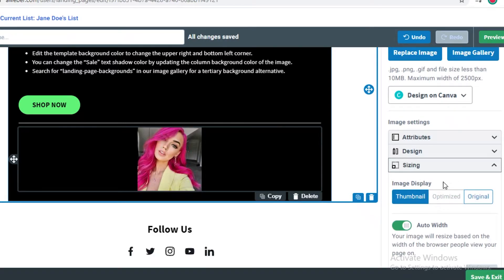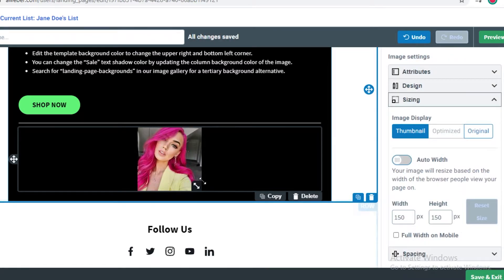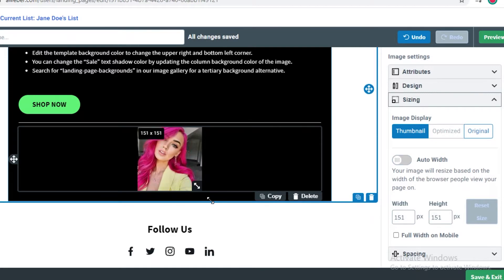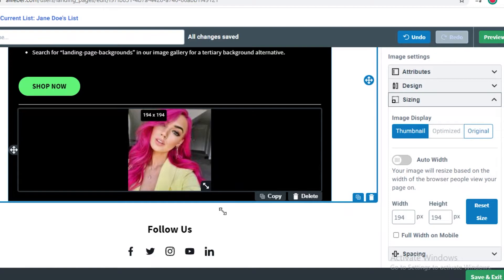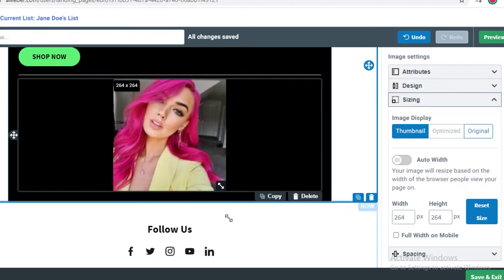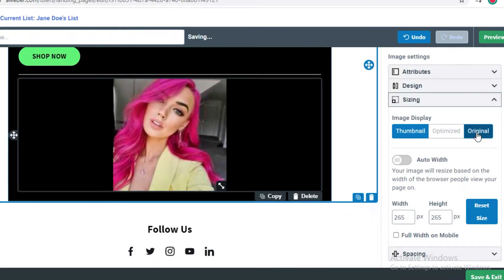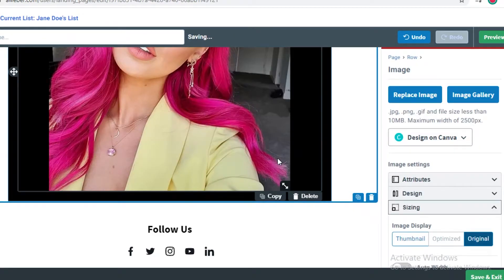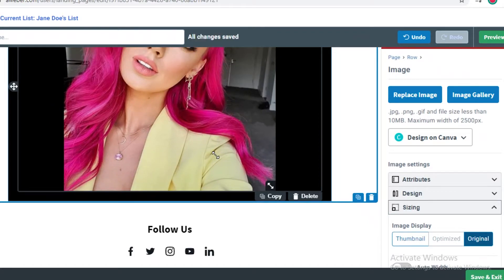To get the optimized version, you will have to purchase the premium plan on AWeber. So if you're using the free version, you can't really customize the image size, but you can customize the size of the image using your own cursor. So that works pretty well. You don't really need the optimized kind of length to resize it.